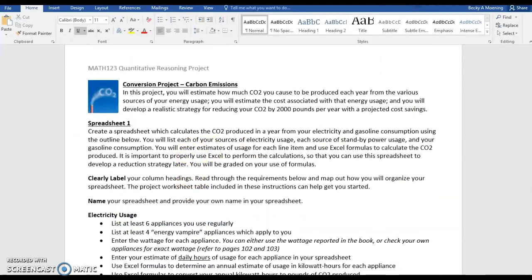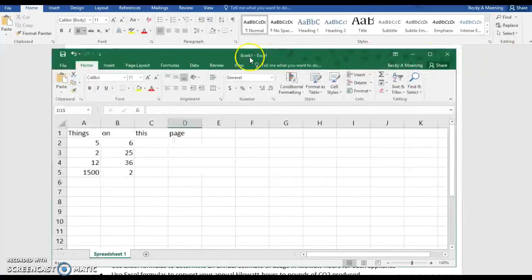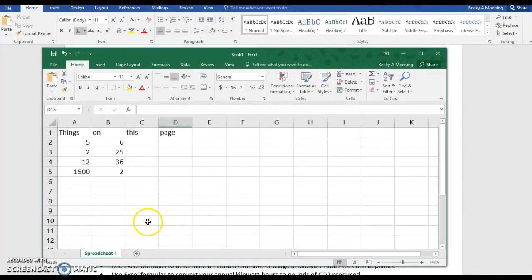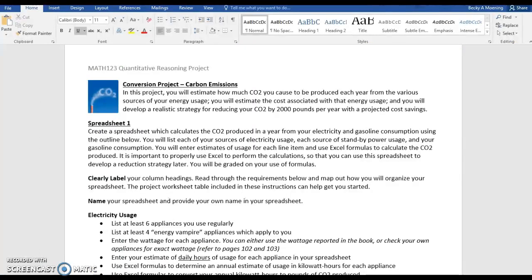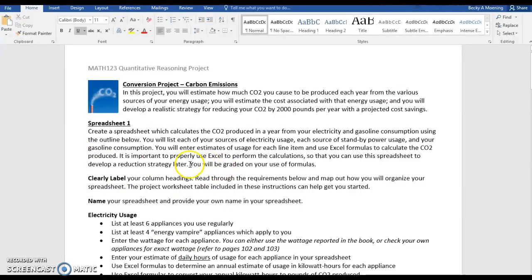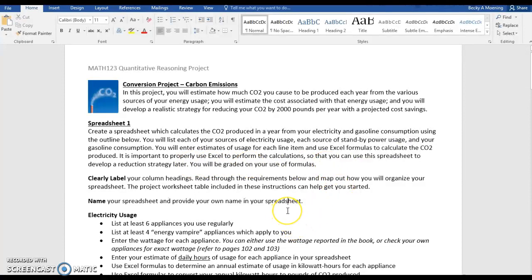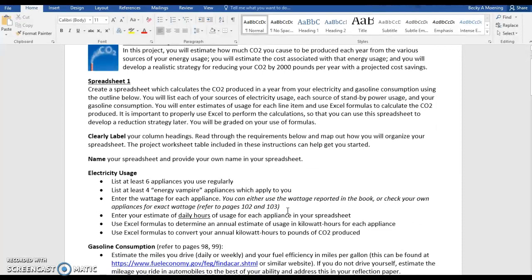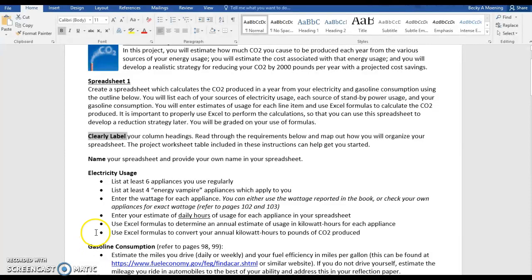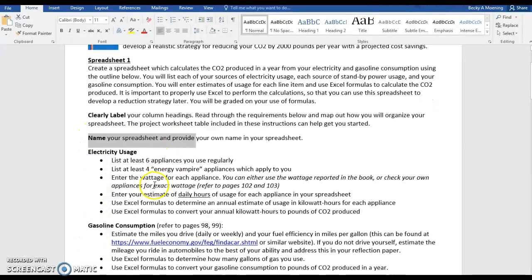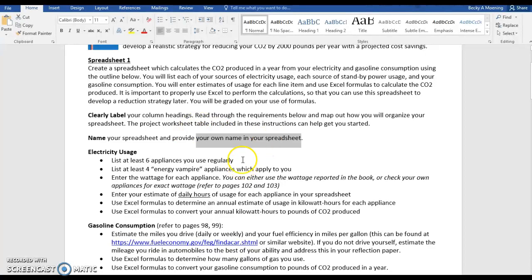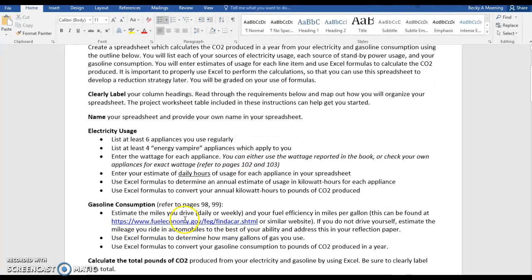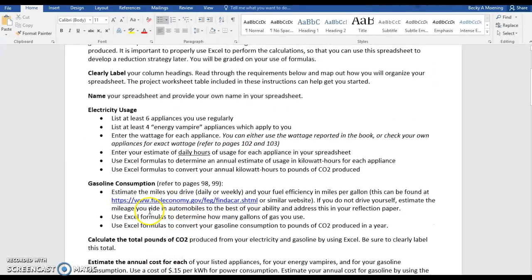Thinking about Excel, notice how I've labeled this Spreadsheet 1. You're going to do some business in Excel. Notice how it says here you will be graded on the use of your formulas. So please make sure you are using formulas and cell references in Excel. You want to make sure you're labeling things so it's very easy to see what we're talking about. Name your spreadsheet, Spreadsheet 1, something like that, and make sure your name is on it. Now what is the project actually doing?